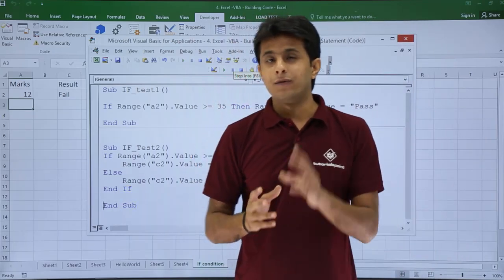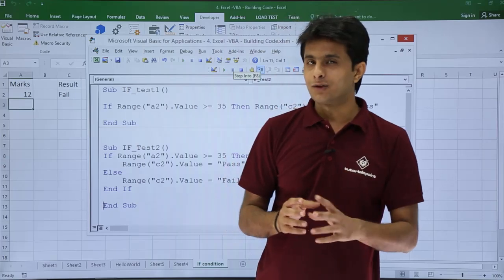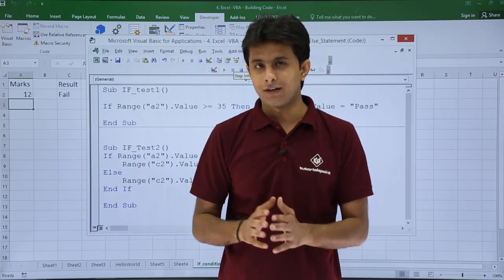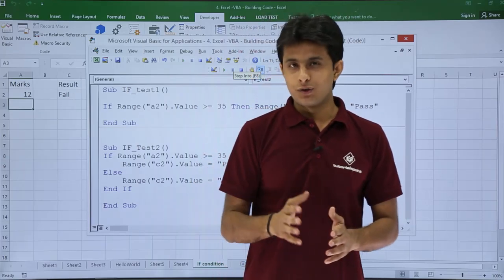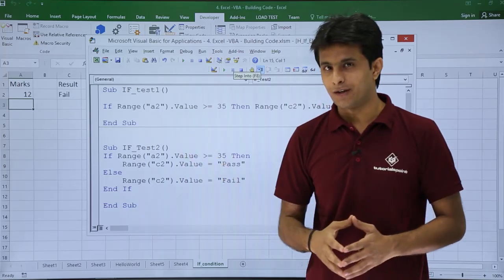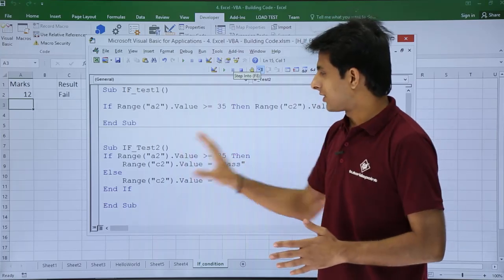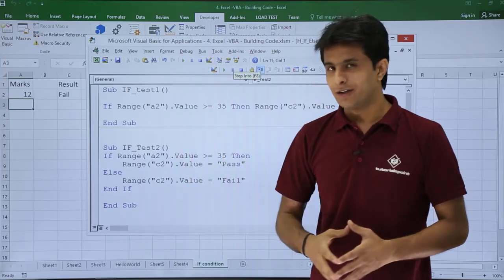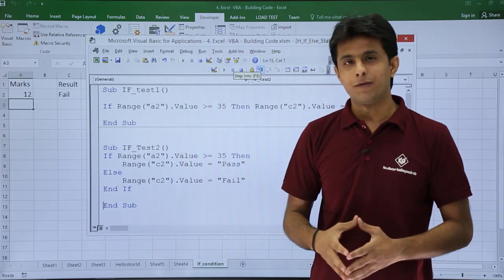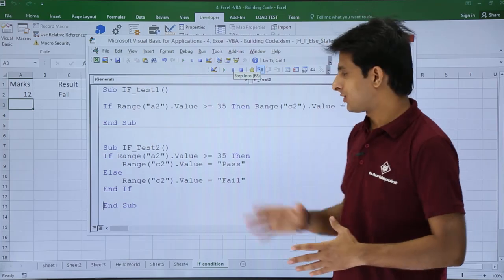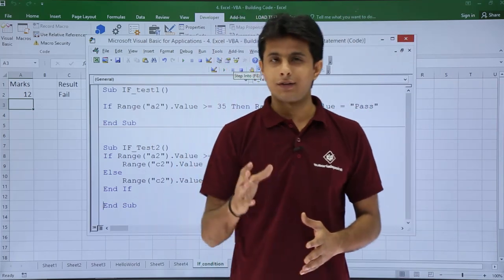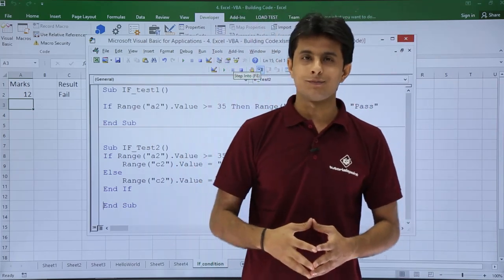So I hope you are able to understand: if you want two answers — one for the pass condition and one for the fail condition — you have to use the if-else statement. That's the code and the example demonstrated here. I hope you have understood. That's all for this video.